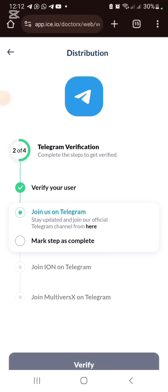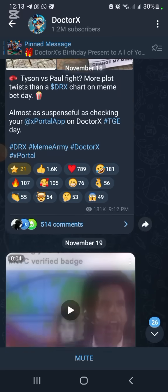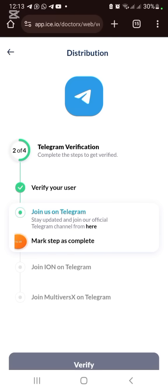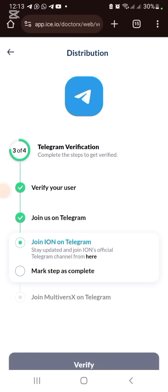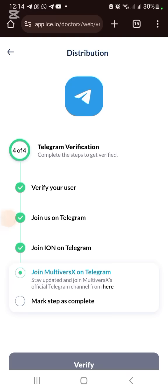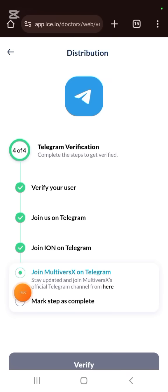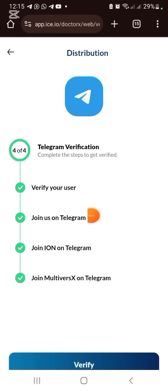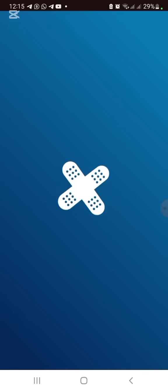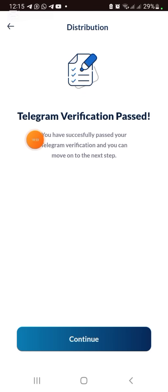Next, join their Telegram group — click the link, I'm already joined, so go back and mark step as complete. Then join ION (Eyes Open Network) on Telegram — already a member, mark complete. Then join MultiversX on Telegram — click join, go back, mark step as complete. Click Verify and wait 15 seconds. You'll see verification passed — click Continue.